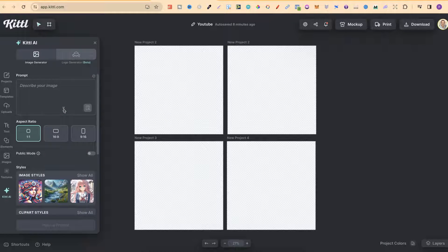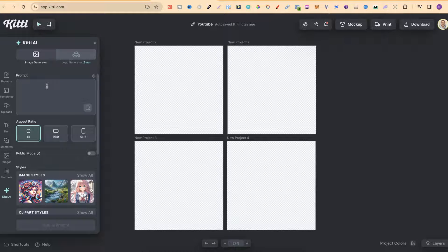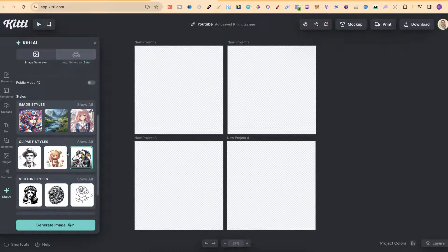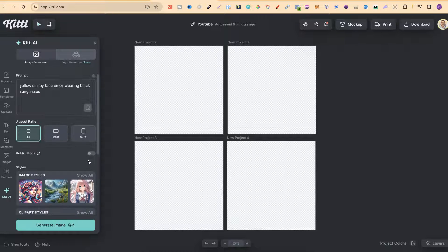Let's come up to the prompt area and start playing around with this to see what we can create. When creating your pixel art, your prompts don't actually have to be really in-depth. They can be very simple, basic prompts. So for this example, let's go ahead and put 'yellow smiley face emoji wearing black sunglasses.' We've got it on pixel art and now we're going to click Generate Image.